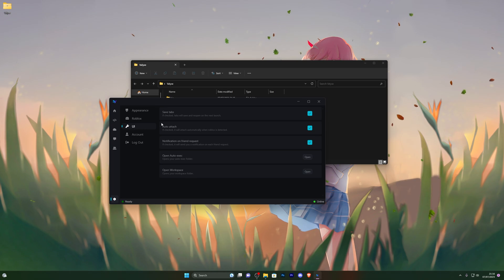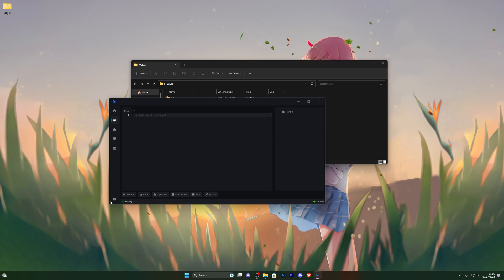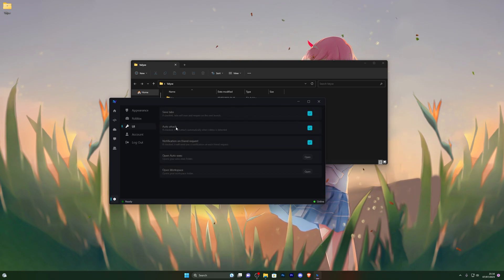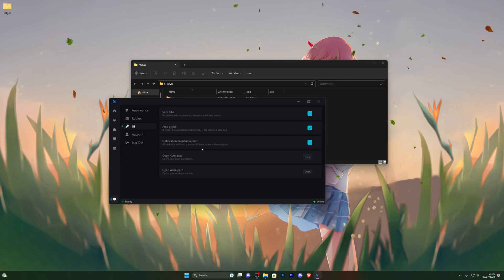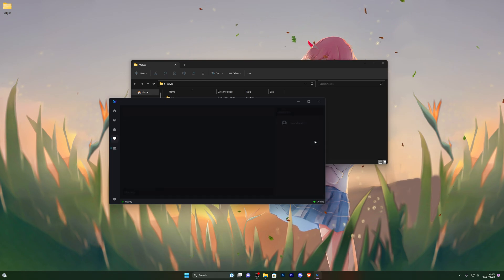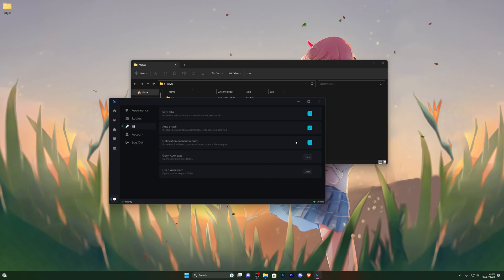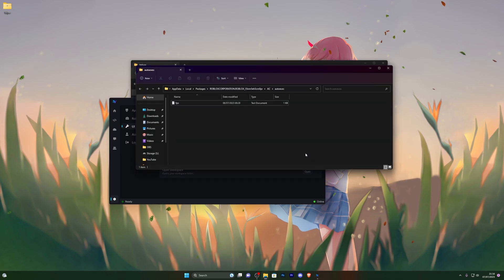Under UI Design you've got Save Tabs, so any scripts you have open will be kept even after you close and reopen Valleys. Auto Attach is recommended so you don't have to click attach every time. There's also a notification on friend request feature — you can add friends and see when they're online, which is a pretty unique feature I haven't seen on any other executor before. You've also got the auto execute folder where you can put your scripts.